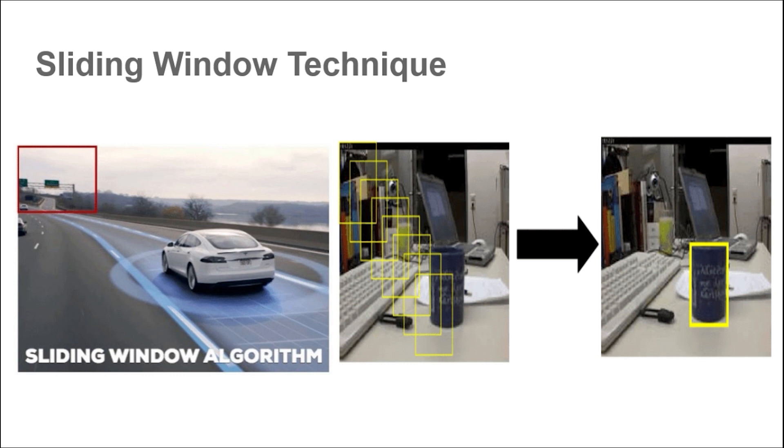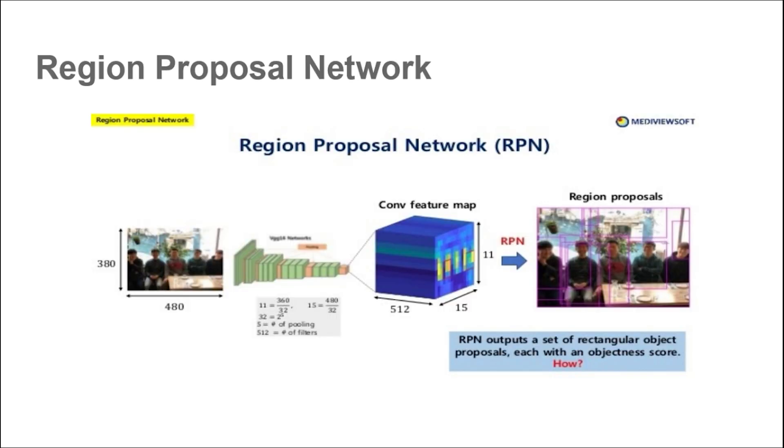The next approach is region proposal network. In this, we pass an image and an algorithm called selective search predicts some region proposals, which are potential objects in the image. Then we resize these region proposals and feed them through a convolutional neural network which acts as a backbone like VGG or ResNet and then classifies the object. This process is still slow and it is a two step process.